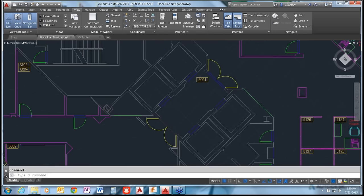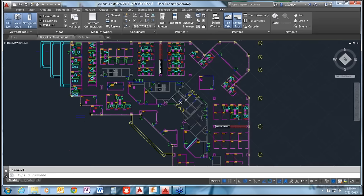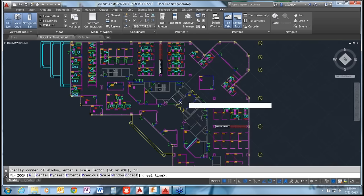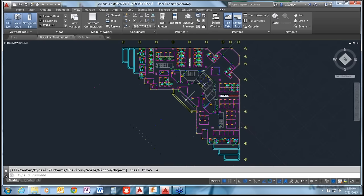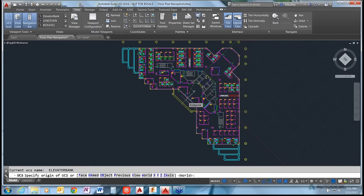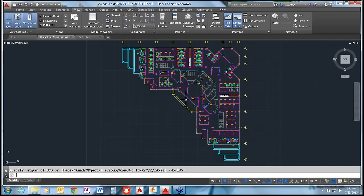Back in the 2D drawing, I'll use Zoom Extents to zoom back out in the model, then the UCS command and accept the default for World. And now we are back to where we began. That's all I've got for the presentation - do we have any questions?